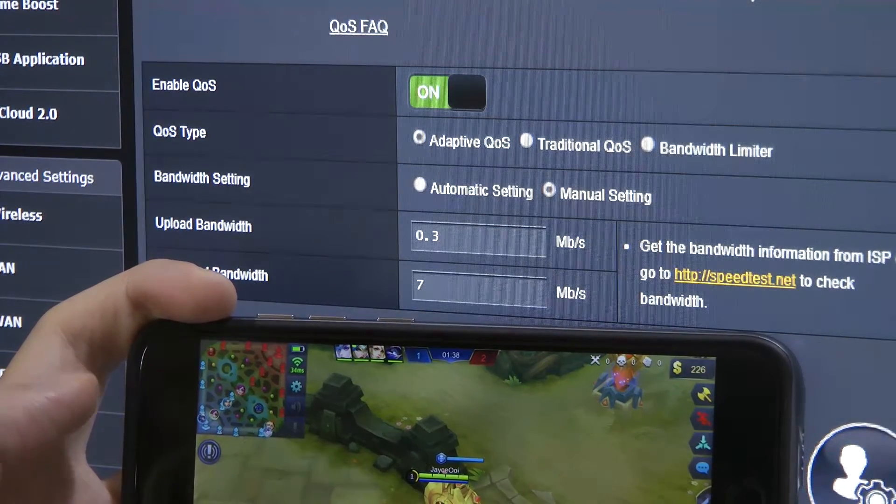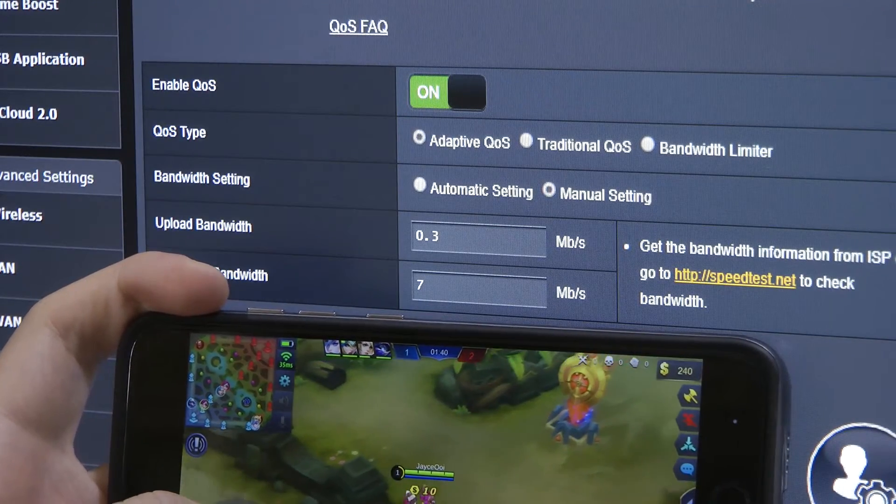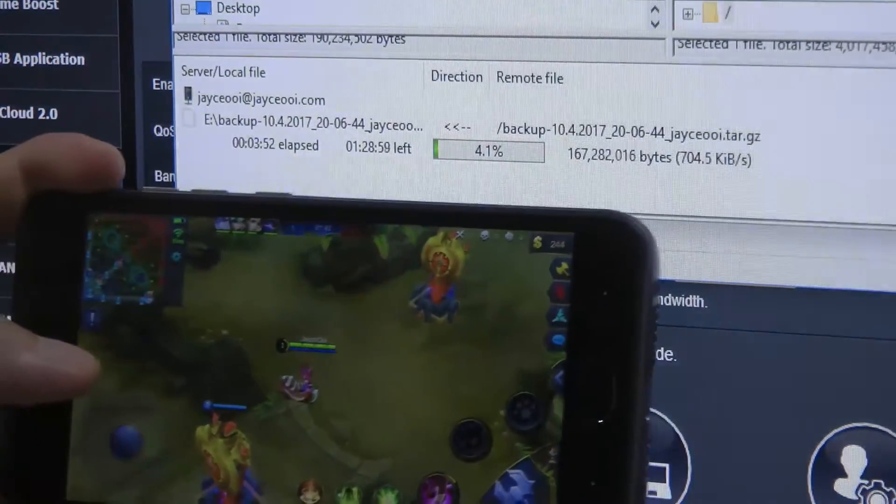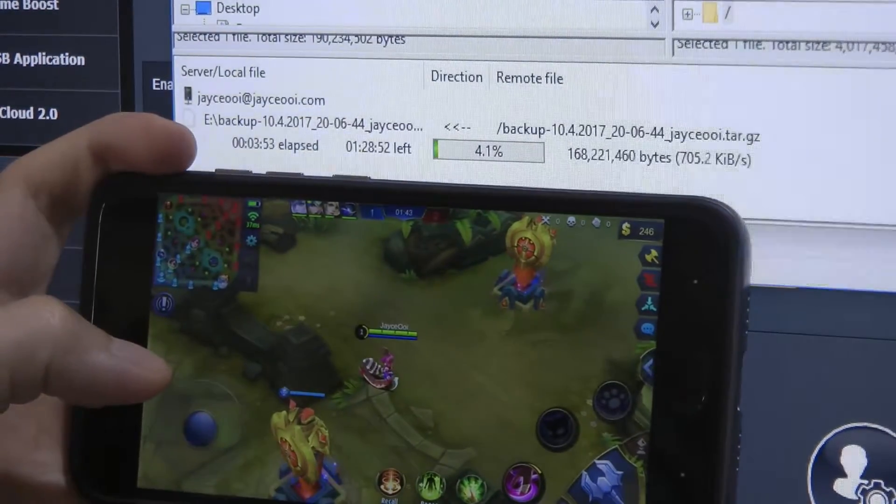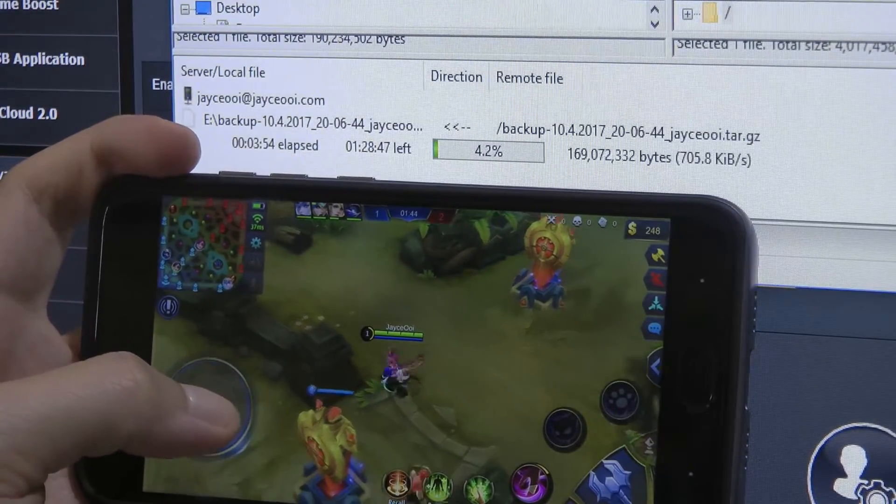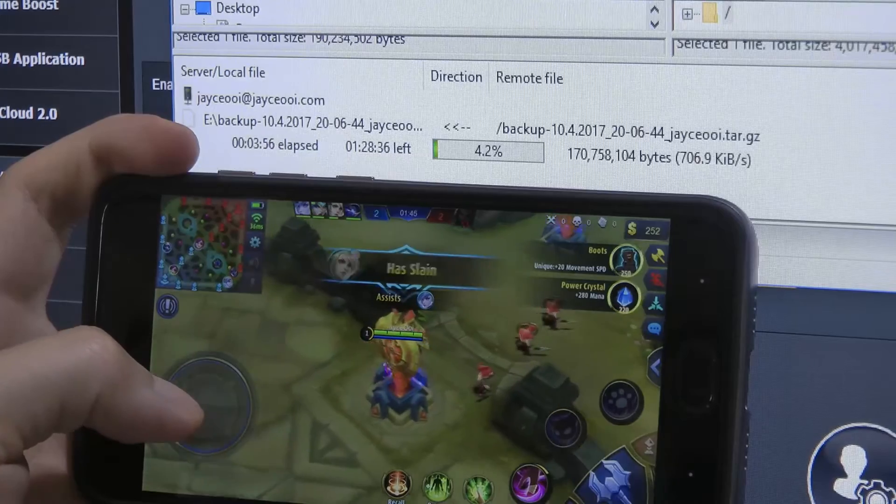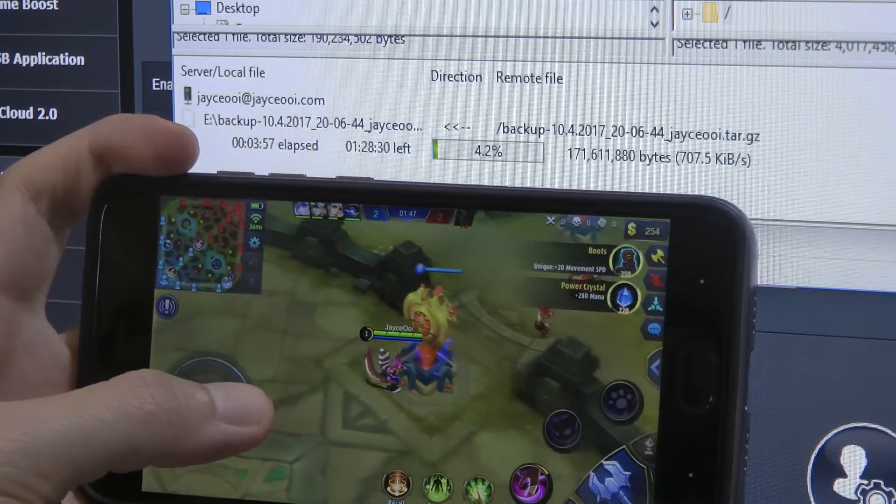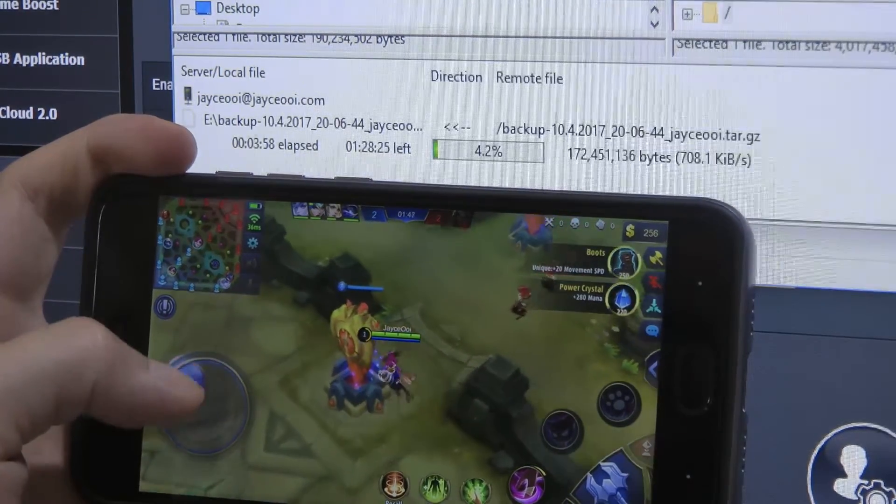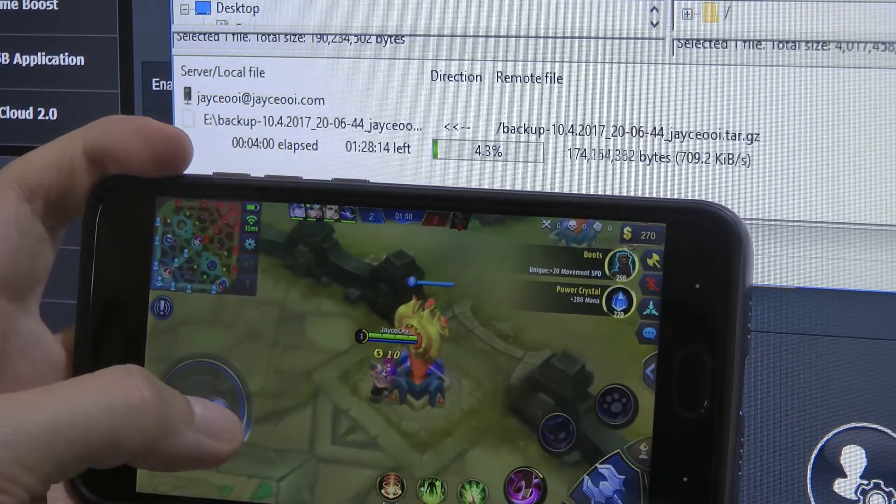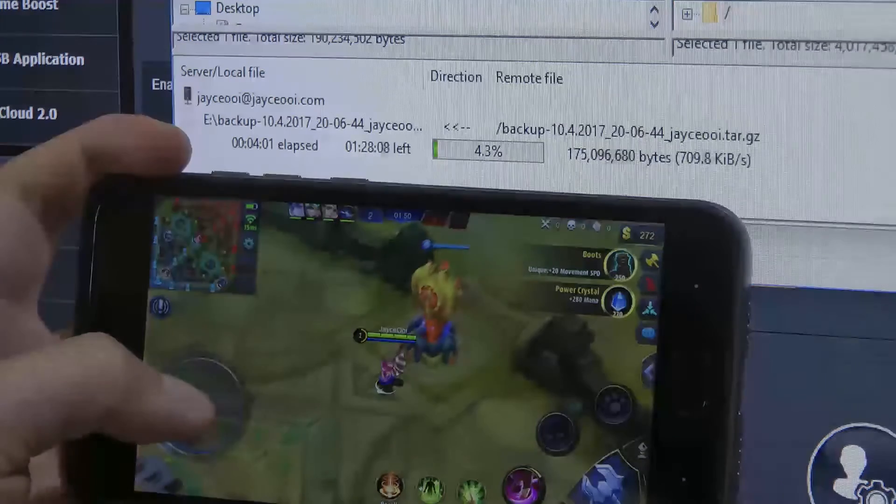Yep, that's it for the guide. Just get a router that has QoS, for example in my case, the RT-AC86U router. I'm Jayce, thanks for watching, and see you again.